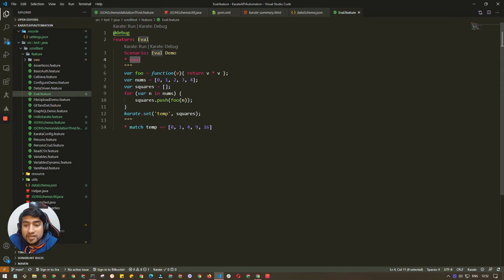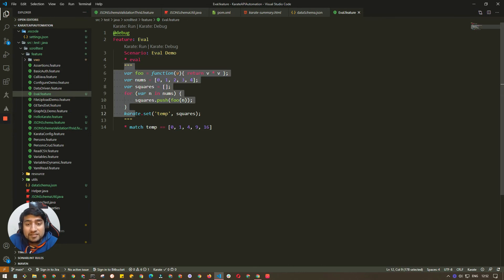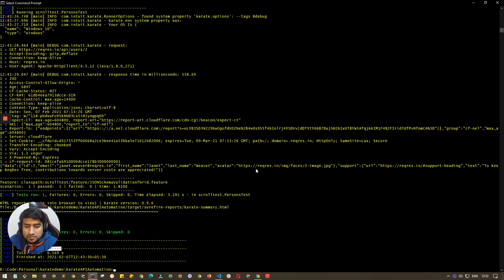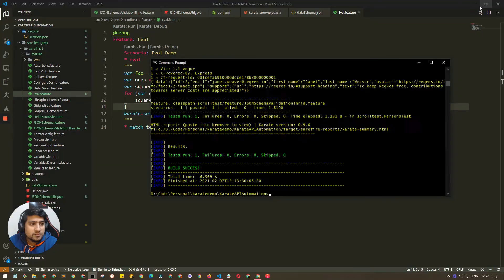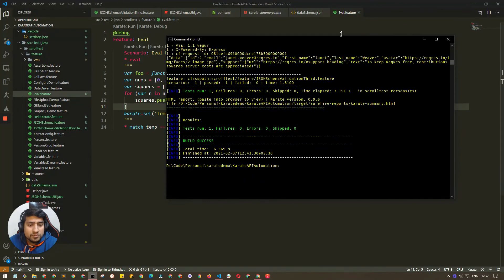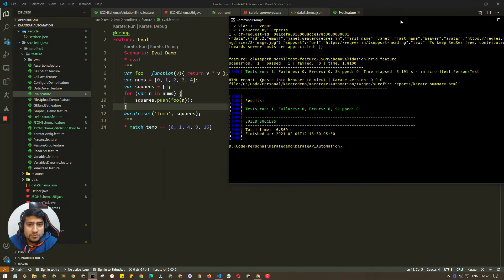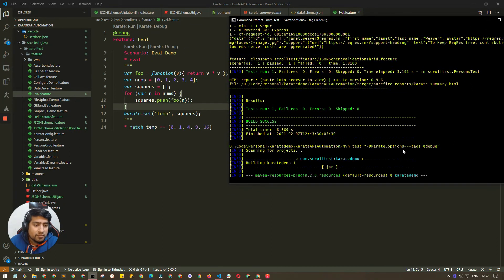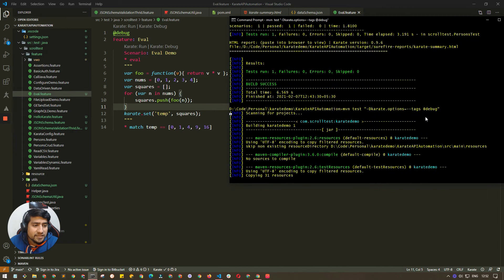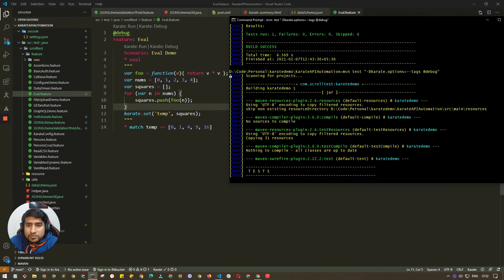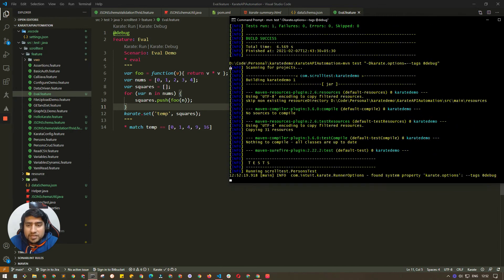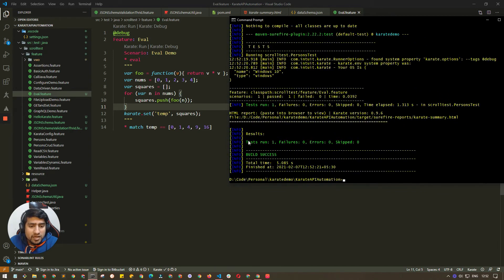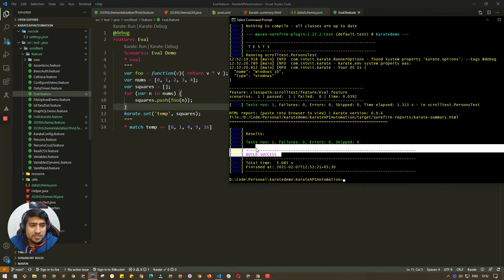Let's run this program. Let me make it a little smaller. I'm going to use maven test and pass the tags as debug, because debug is available here also. And if you see, we have success, which basically means everything works fine and it is matching.